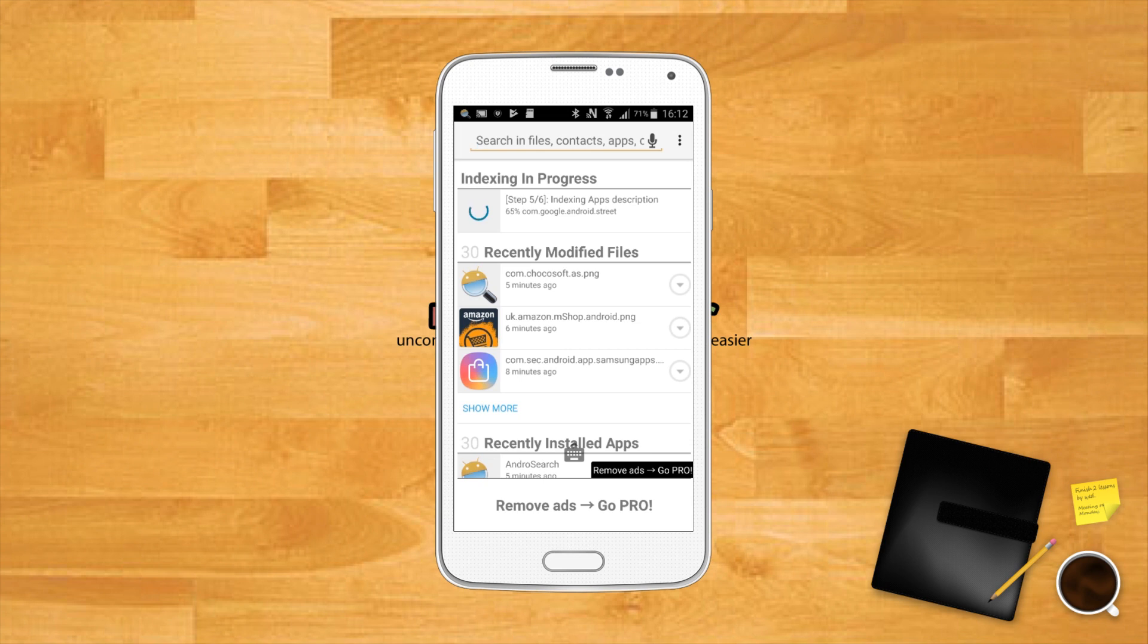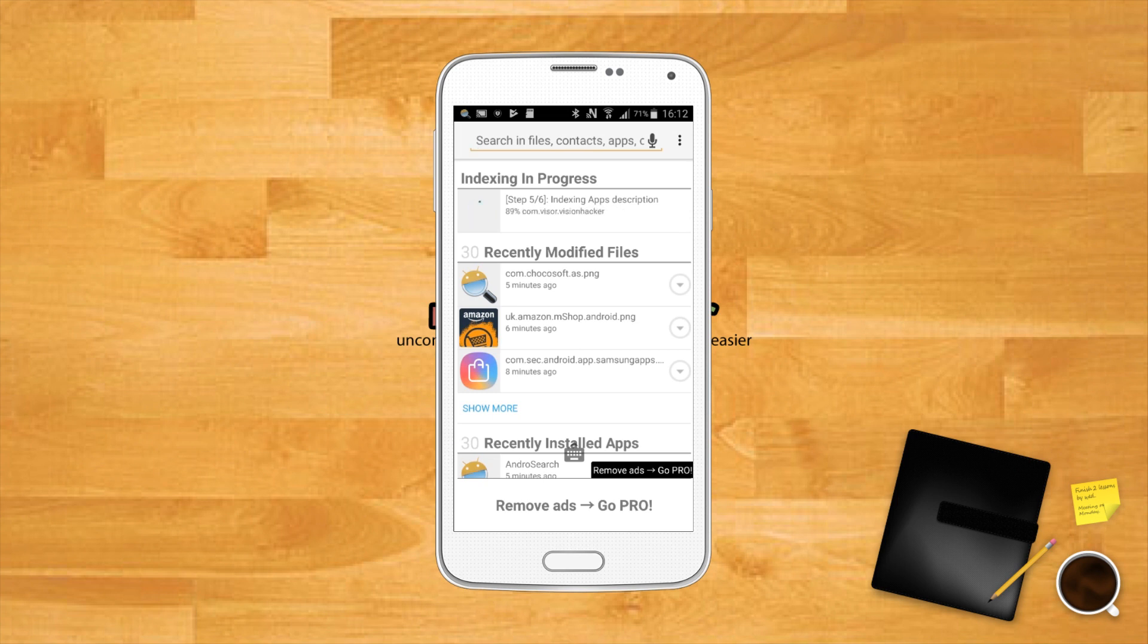At the bottom you'll see what files have been recently changed and any apps that you've also installed. Android Search will also look for files in Evernote, Microsoft Word, Excel, and OpenOffice, as well as PDF files and other apps.